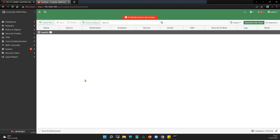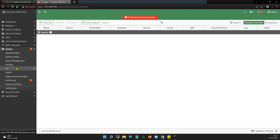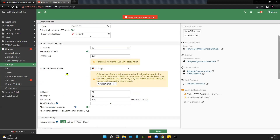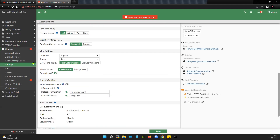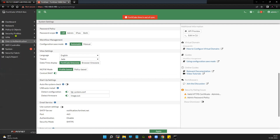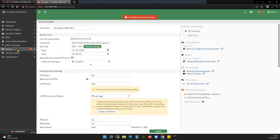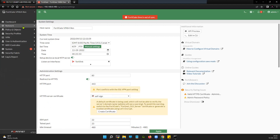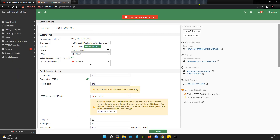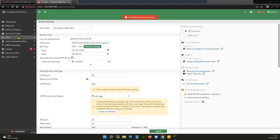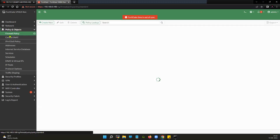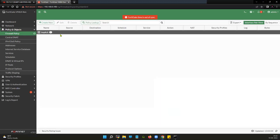Let's verify from the GUI — you can see here that central source NAT is enabled. The first visible difference: if you go to Policy and Objects, you will see that the firewall policy is looked up first from top to bottom, and then comes the central source NAT.